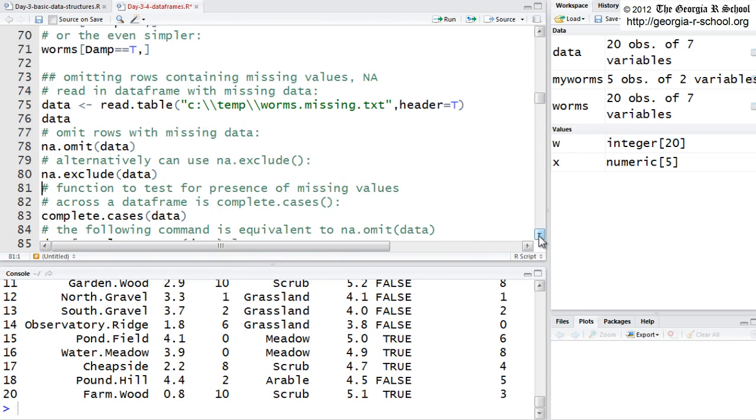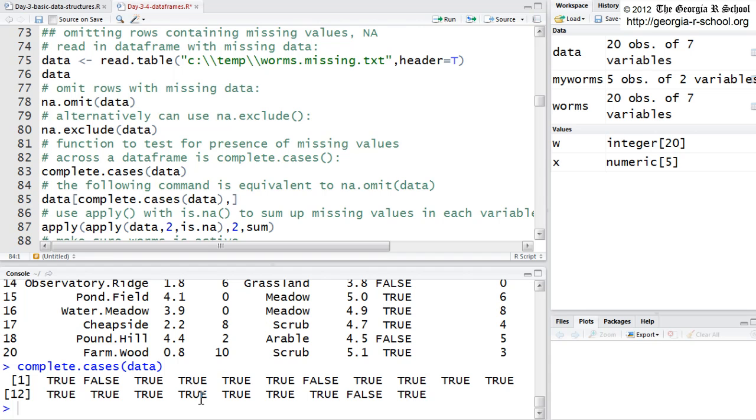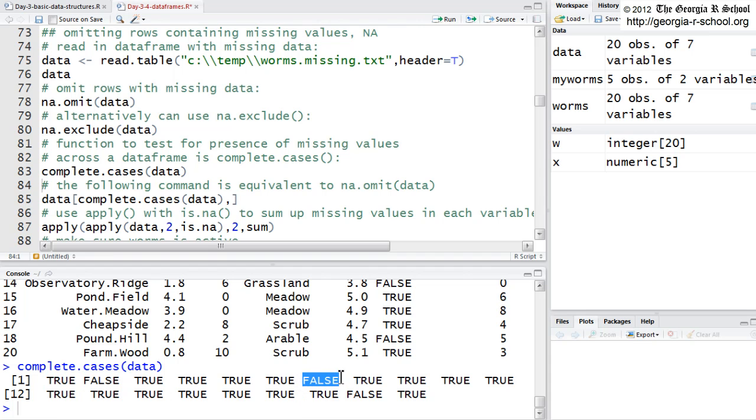Again, row two and row seven have been excluded. Complete.cases will look at each row, and it will only return, as you might expect, the rows that have values that are complete. So, the effect, what it returns, it returns trues and falses. It's not mimicking the, it doesn't return the data. It just simply, if there's a missing value in that row, like row two, you get a false, or row seven, you get a false.